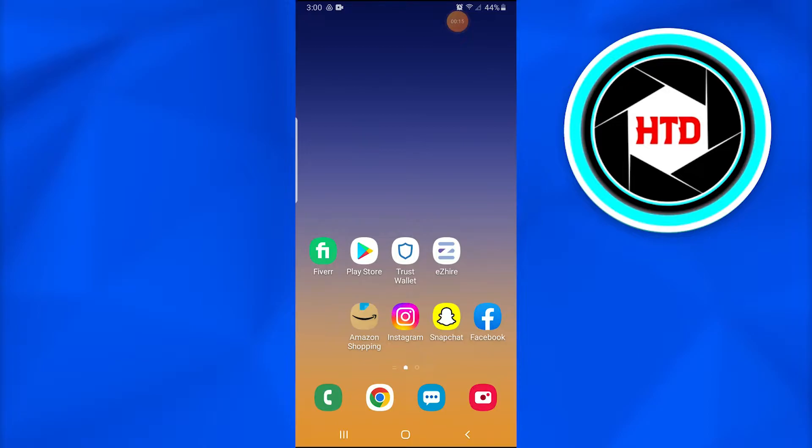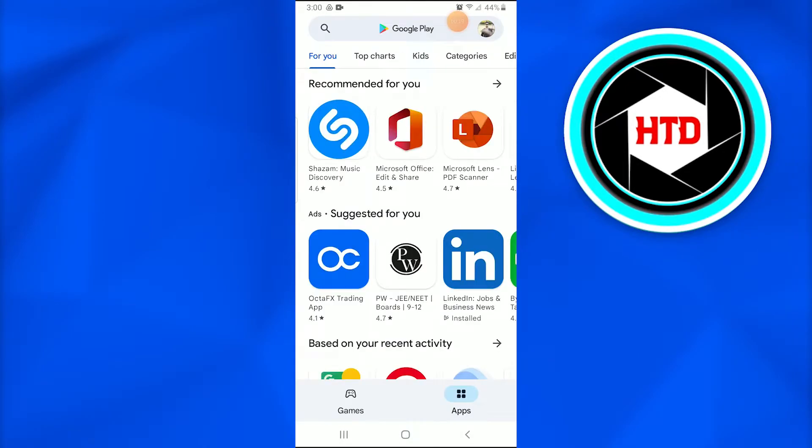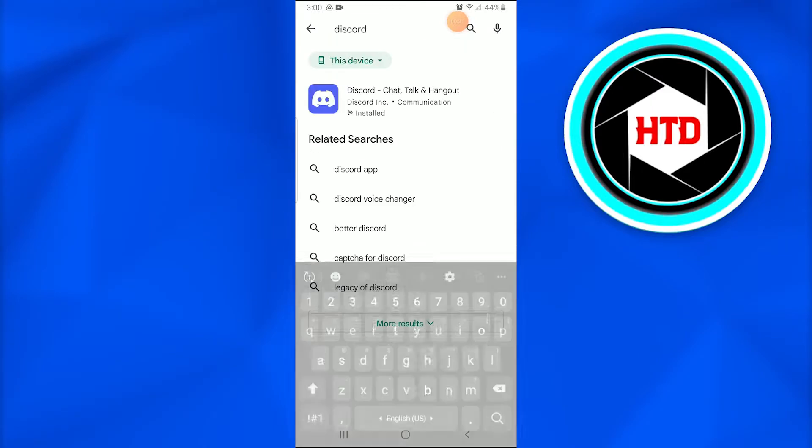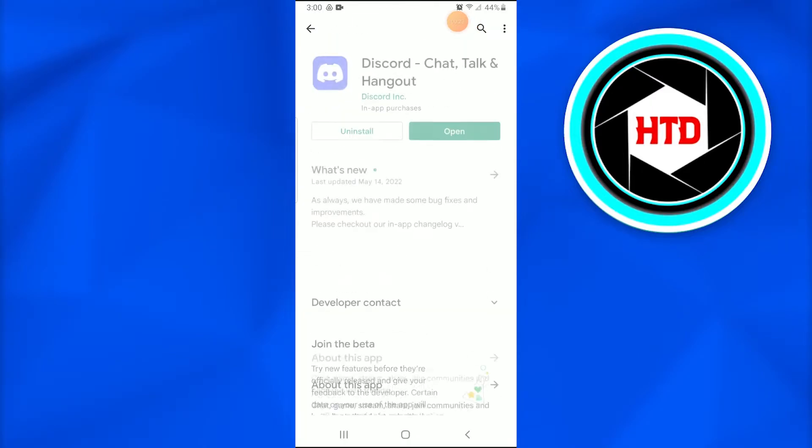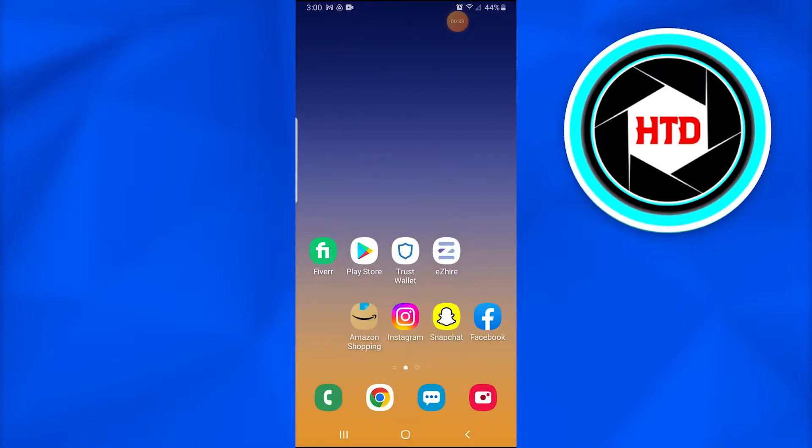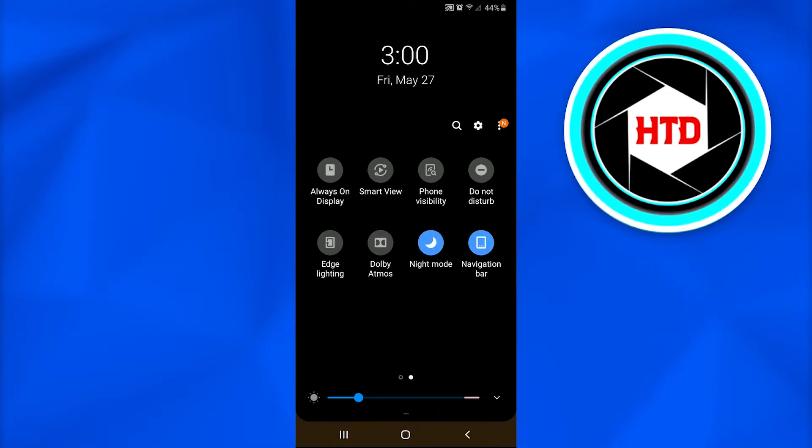First of all, make sure by going into the Play Store if you're using an Android device that your Discord is updated, because the new versions or the new features won't be available on the previous versions of the Discord application. If you use an Apple phone, you just have to make sure that you have done that as well.